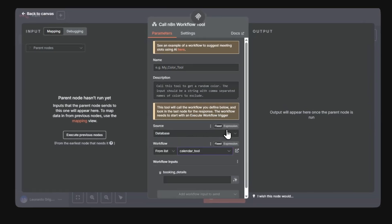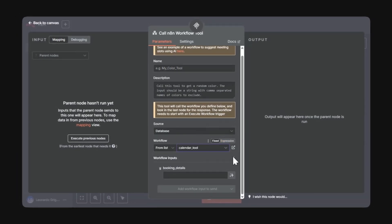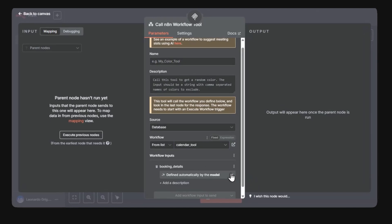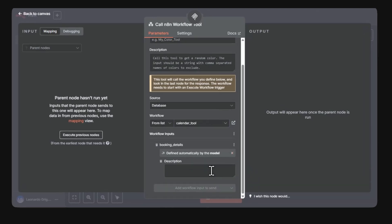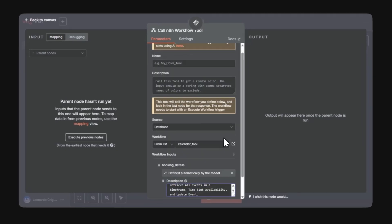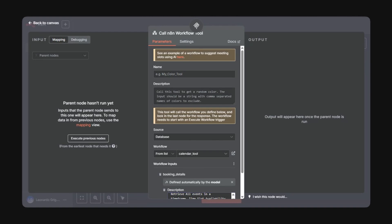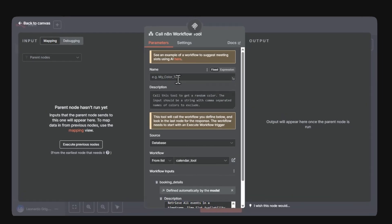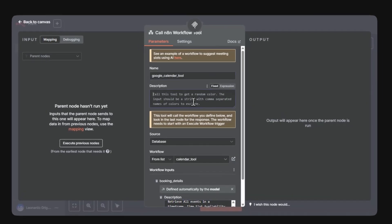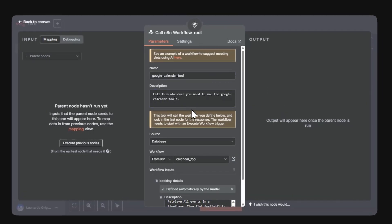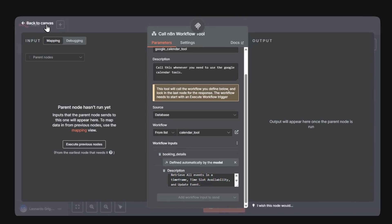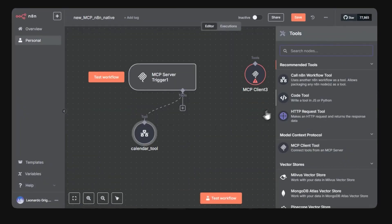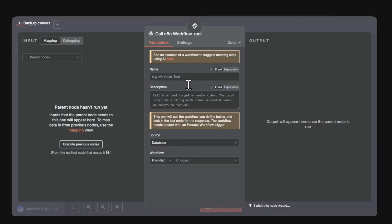Now all I have to do is attach it as a tool to the MCP server trigger like this, and click these buttons so that the LLM knows which fields it needs to fill in. It's a good idea to provide a description in the inputs so the AI gets the complete context. Now let's add the telegram tool as well.